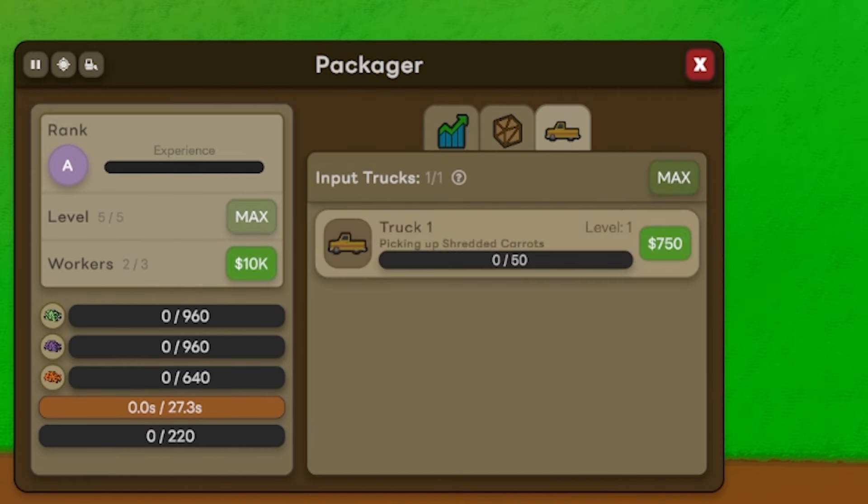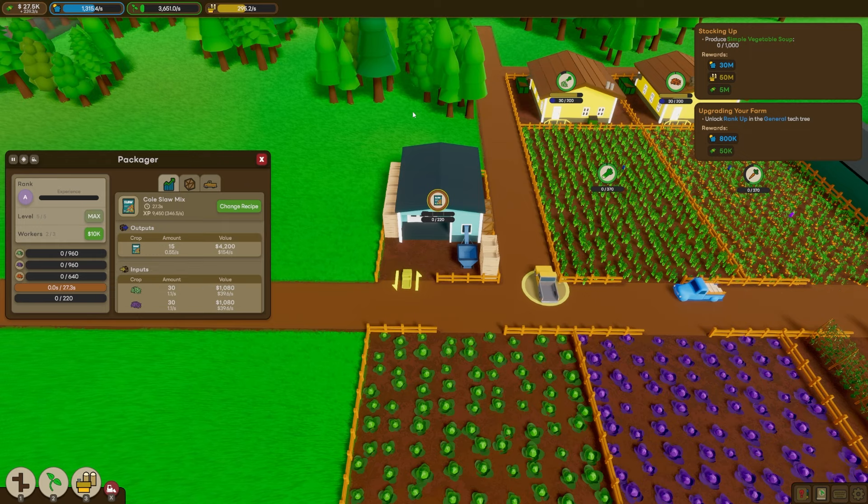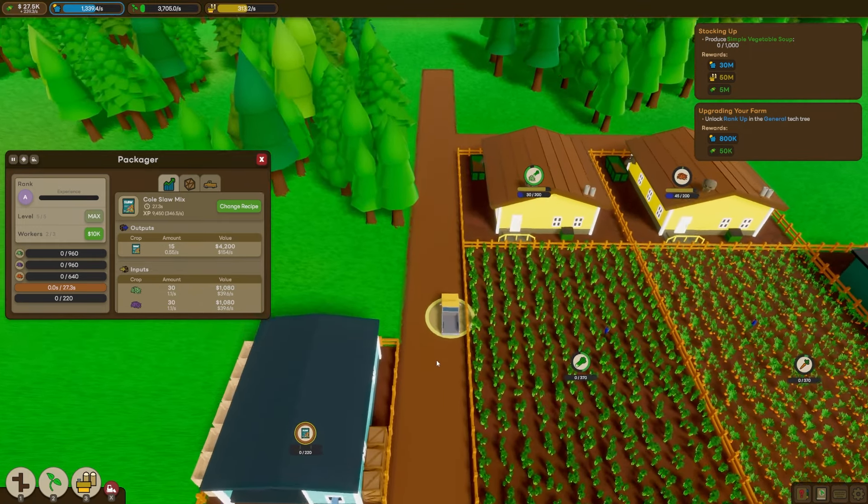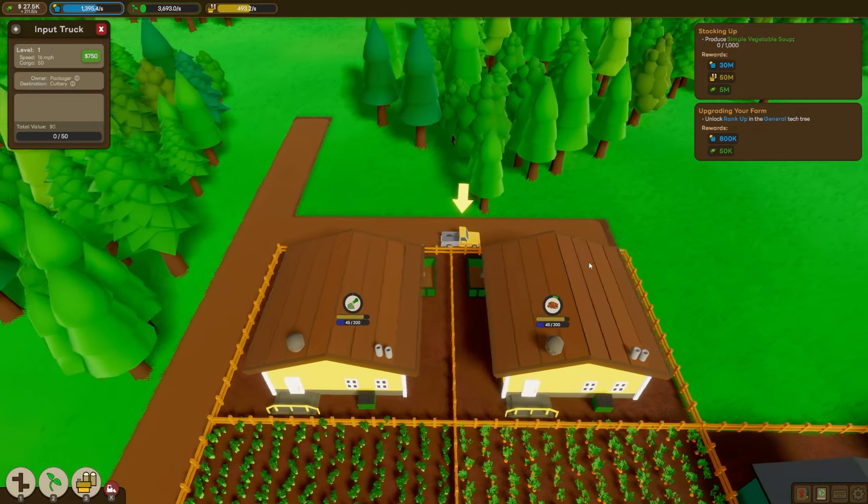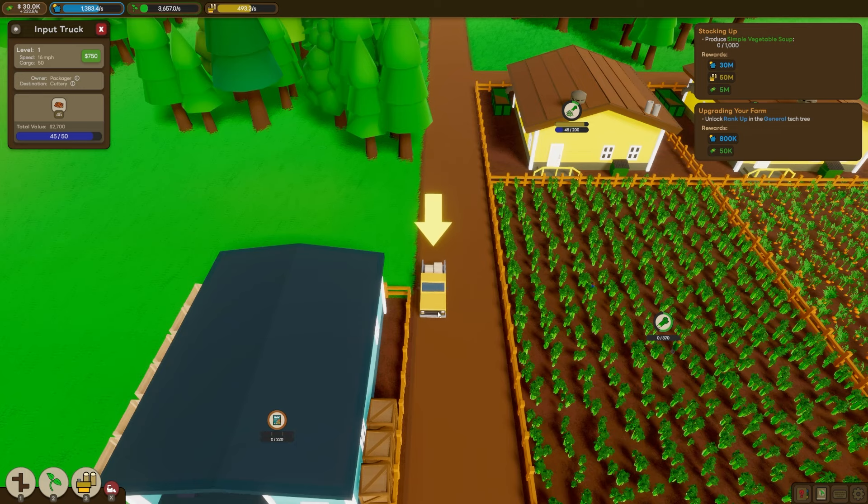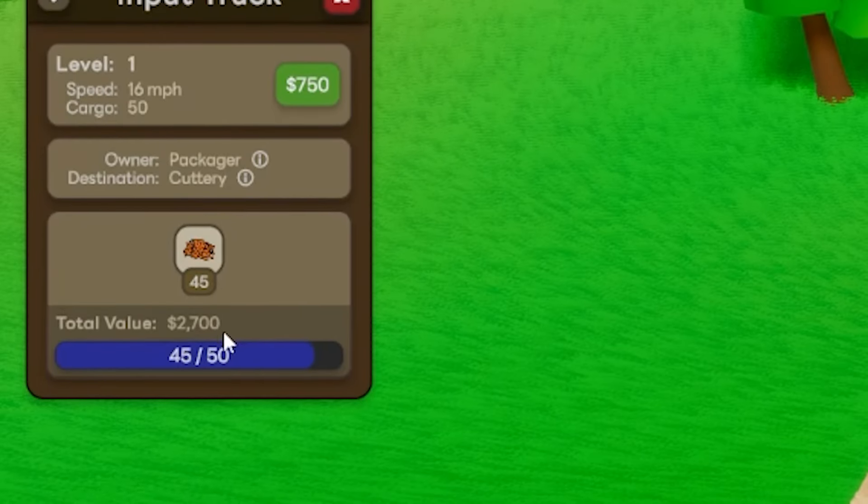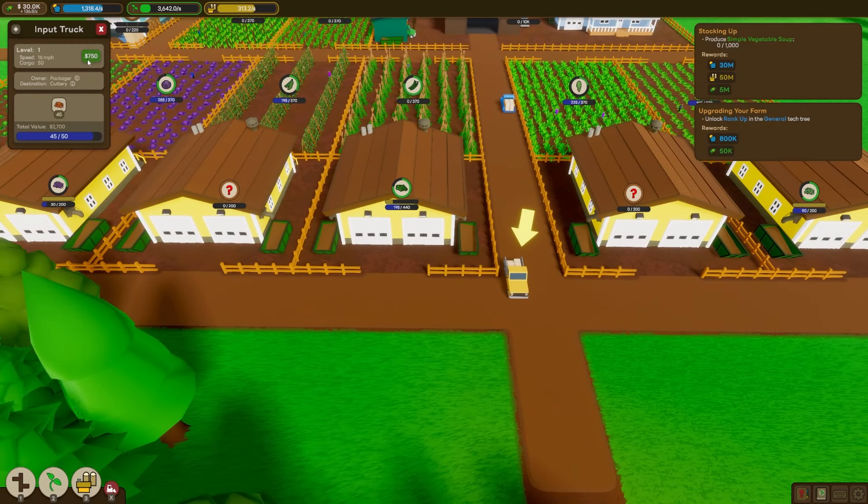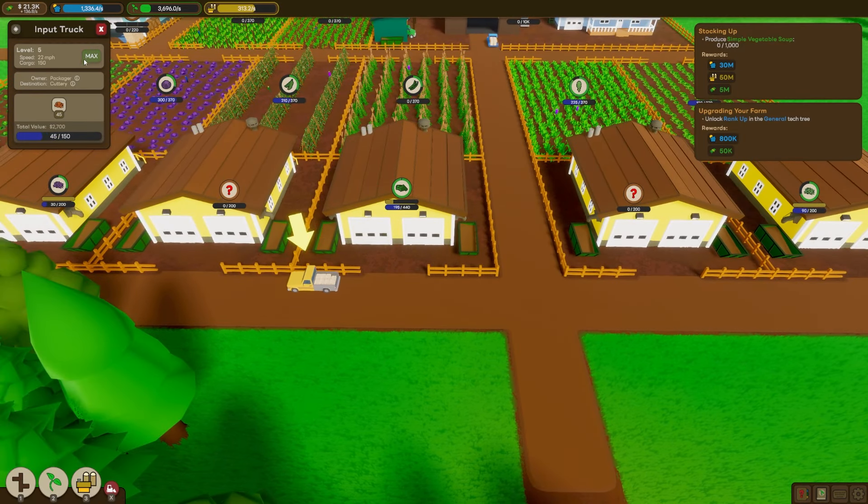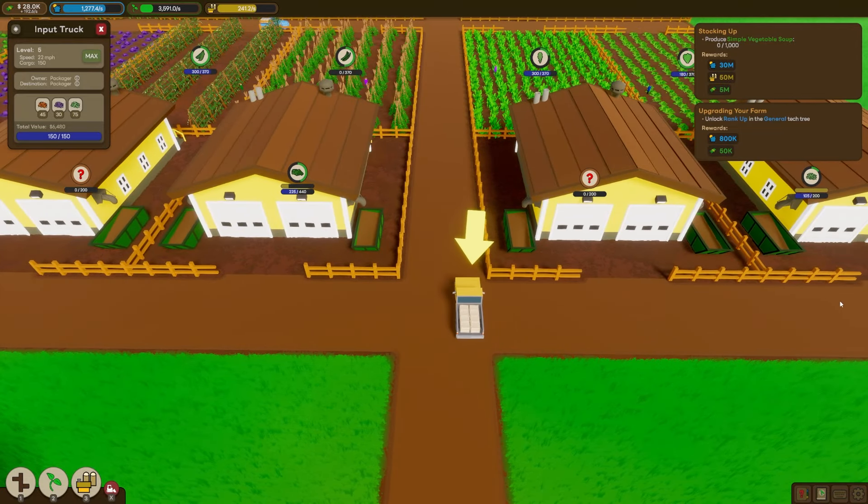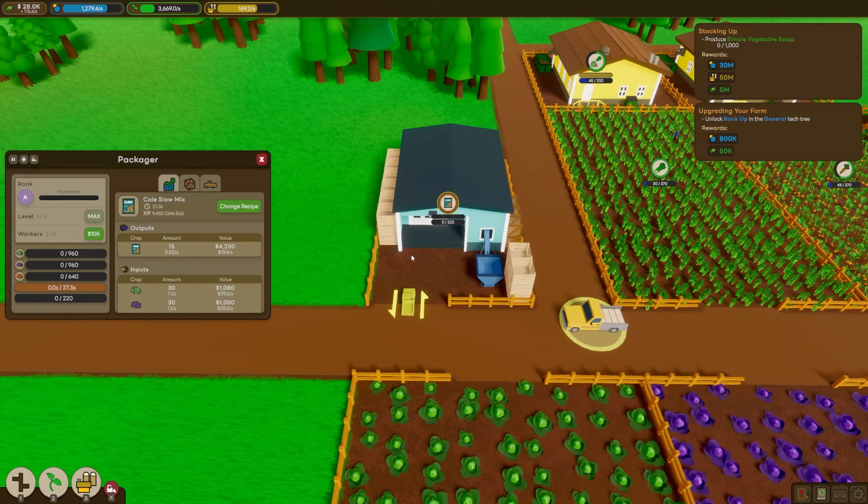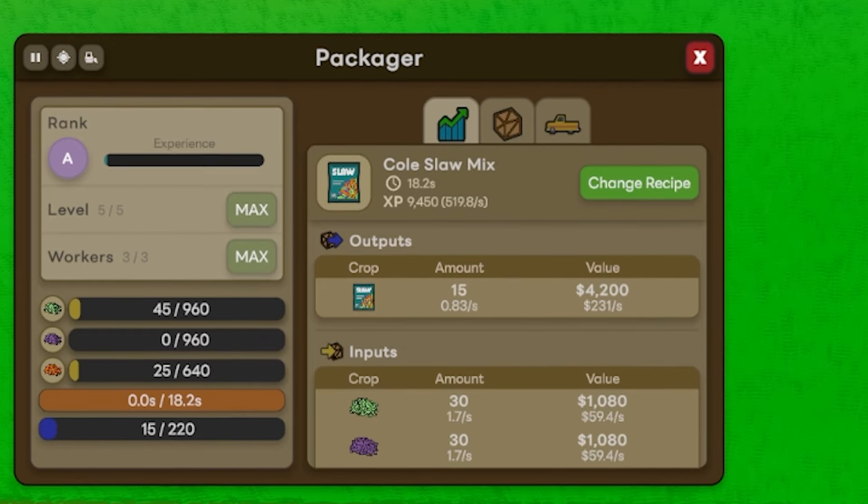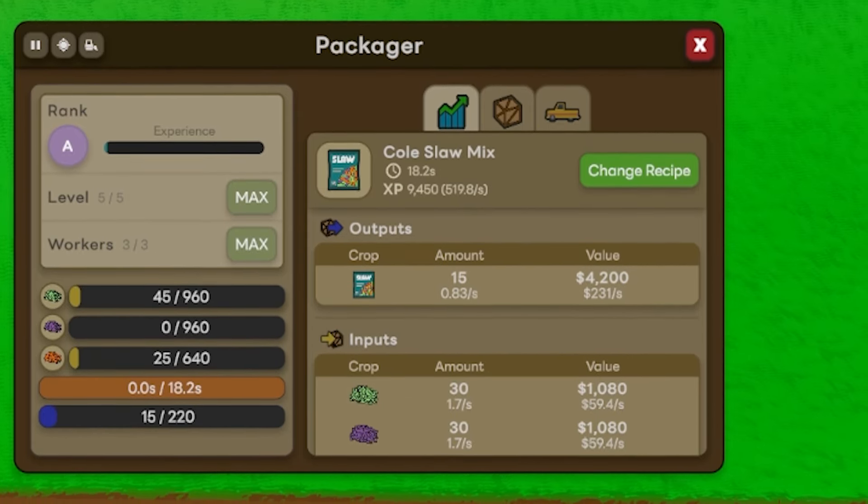But this is where we're going to need one of these input trucks. We need this guy because our packager isn't connected to any of the fields, so it can't get them directly. But this little input truck is going to drive around to collect all of the resources directly. He's just cruising around with $2,700 worth of carrot in his back. But actually, he's going really slow. I think we're going to bump up his speed quite a lot. Okay, well, apparently max speed is 22 miles per hour for this guy. But he's going to deliver all of the ingredients back to the packager. And there we go. We've made our first 15 bags of coleslaw.